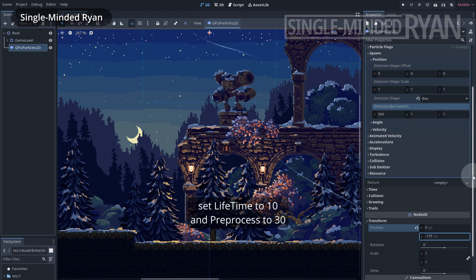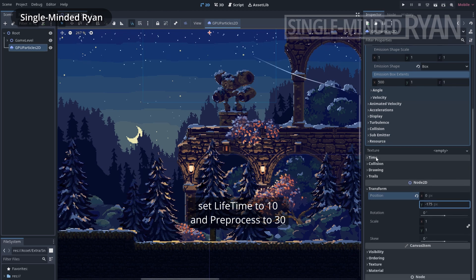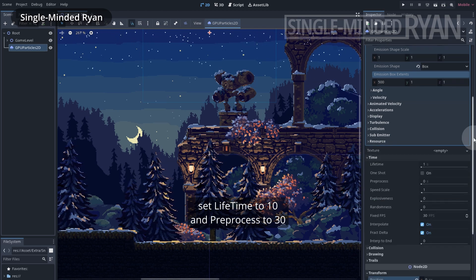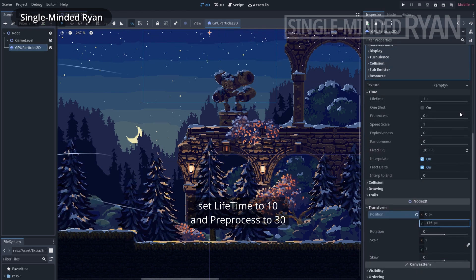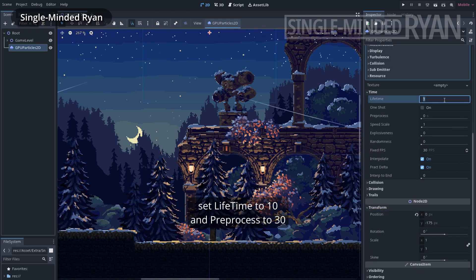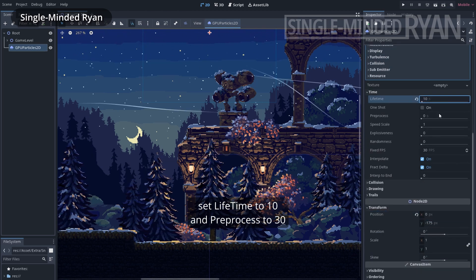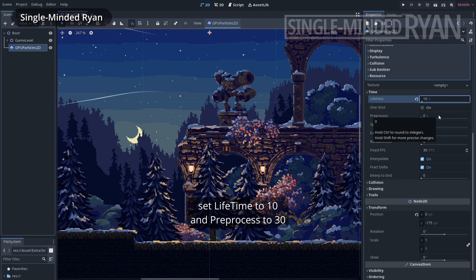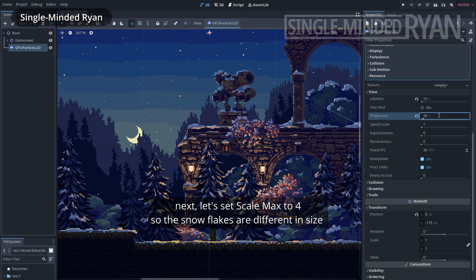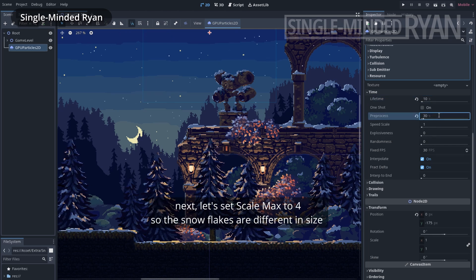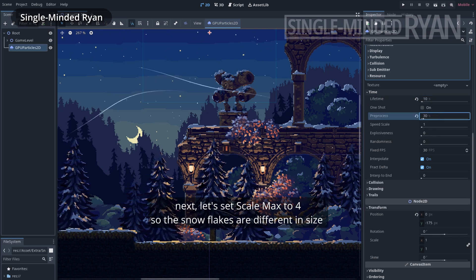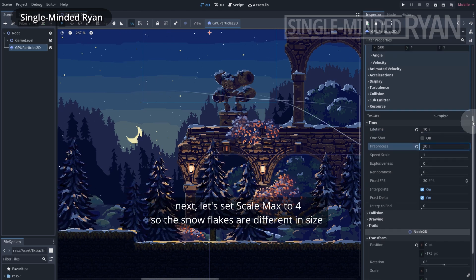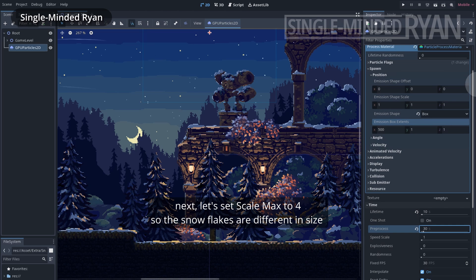Let's move the node to the top of the screen. Set lifetime to 10 and preprocess to 30. Next, let's set scale max to 4, so the flakes are different in size.